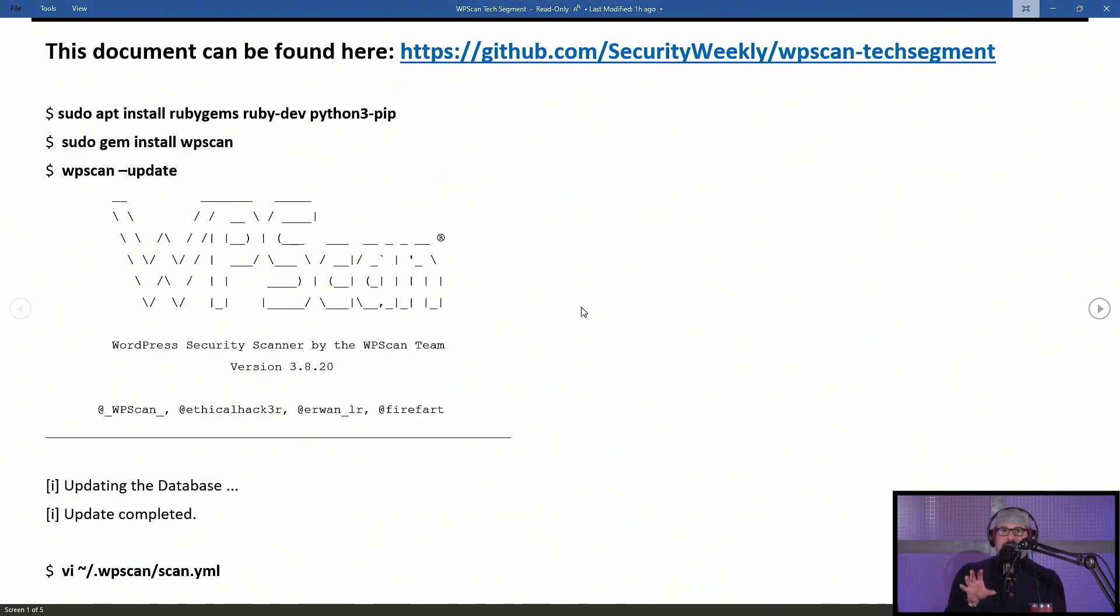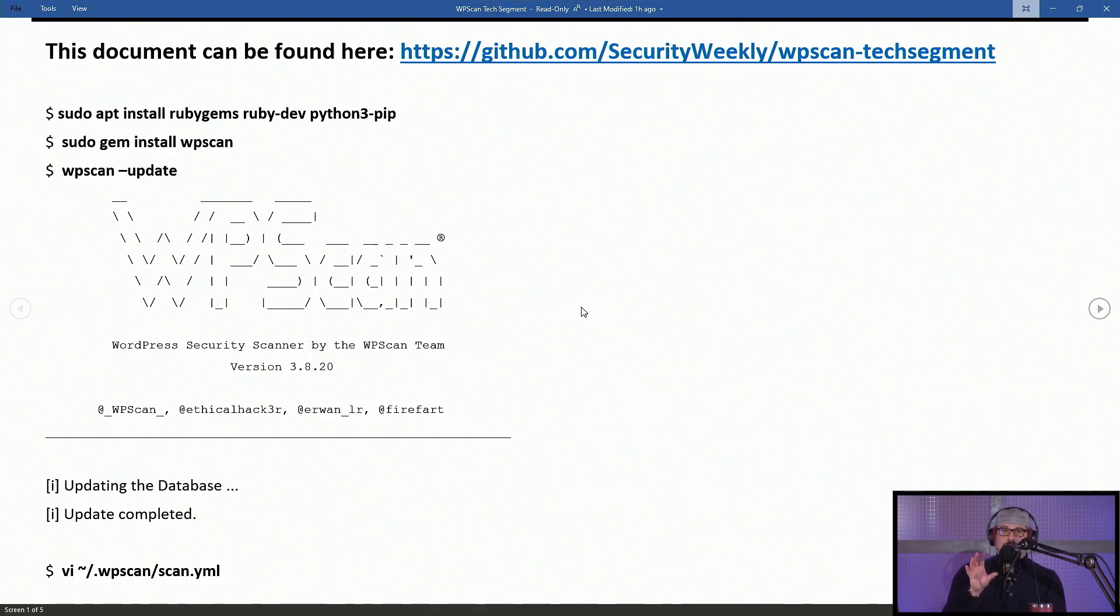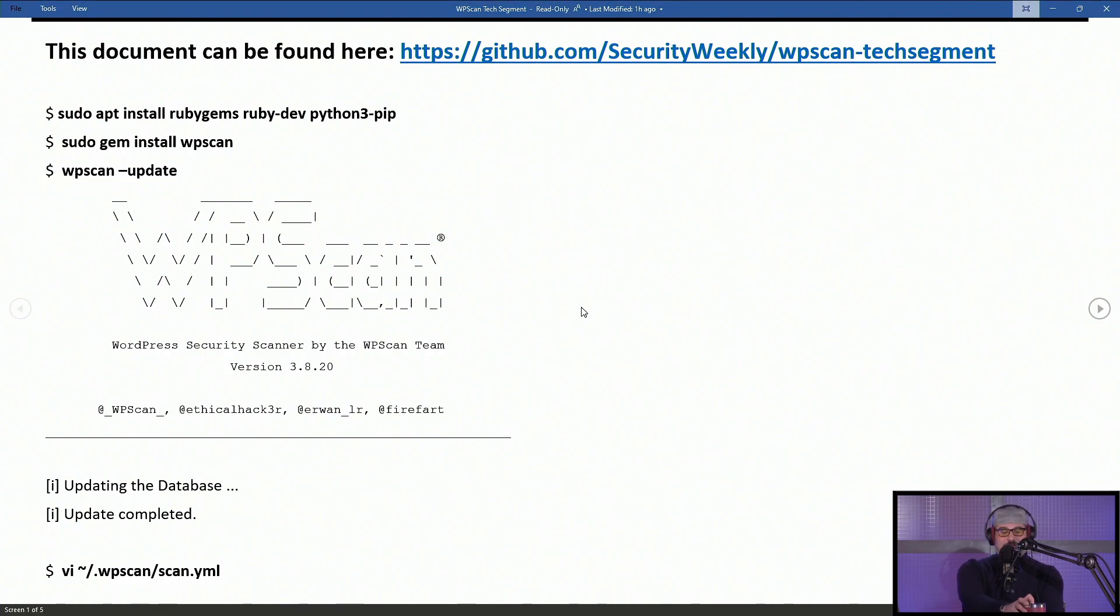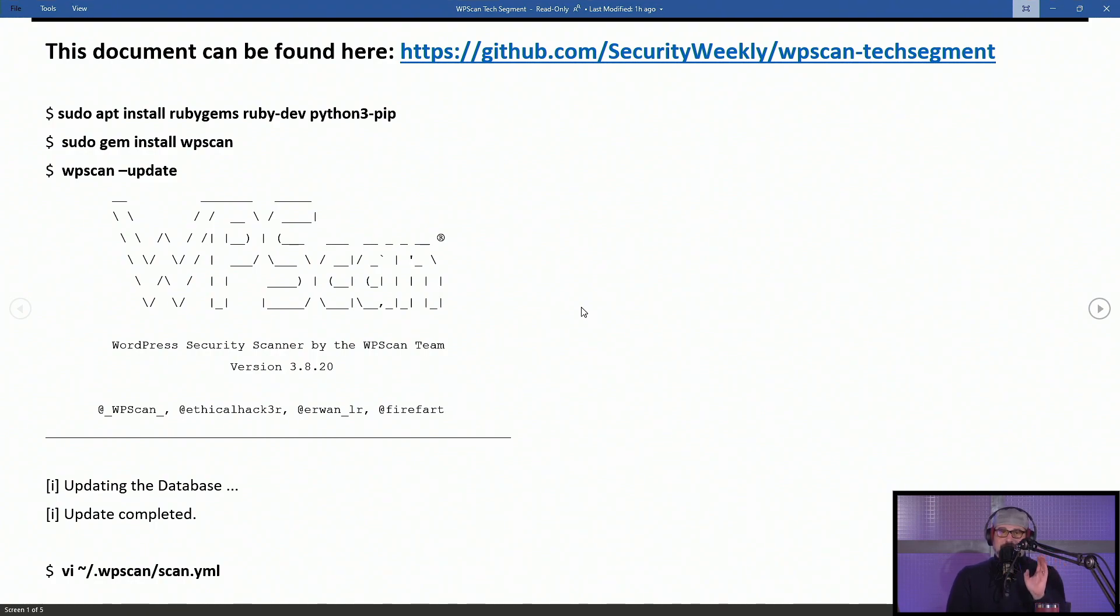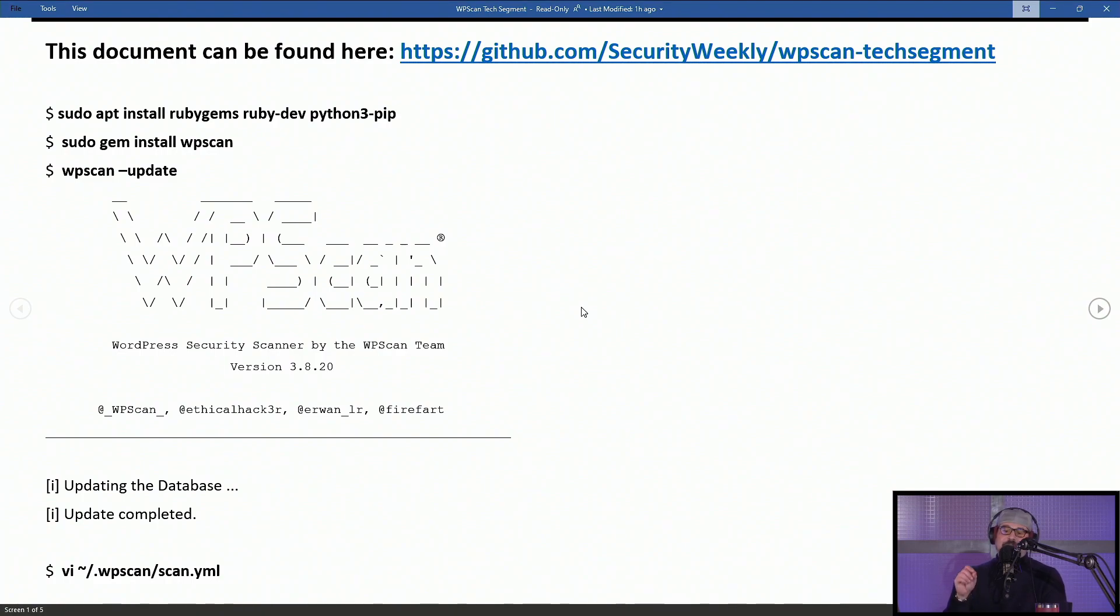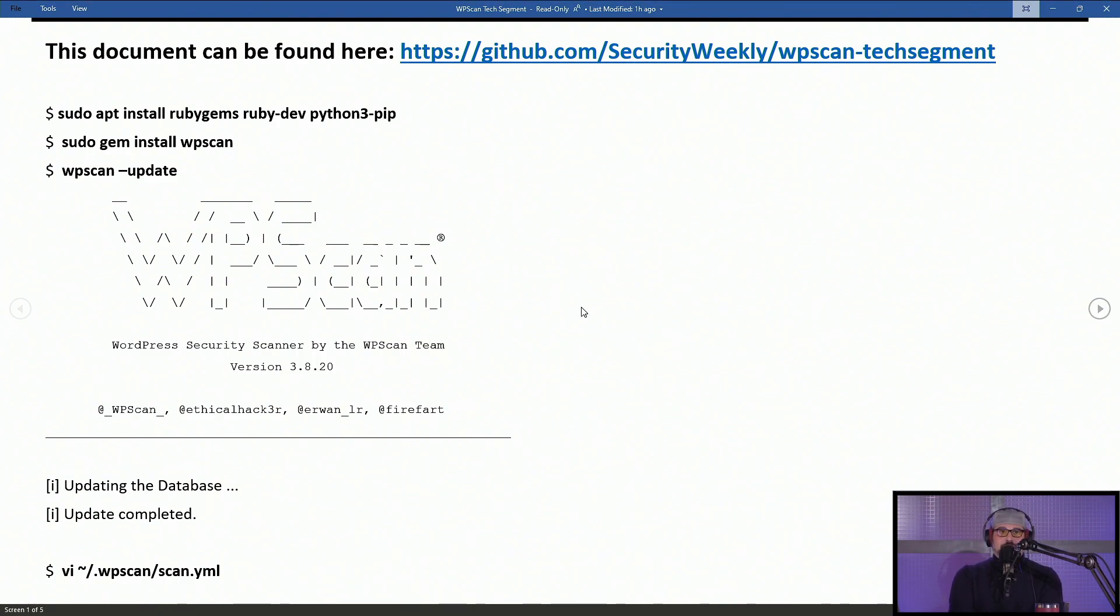You can get the notes for this segment—I list out command by command. I tested all of these commands earlier today on a fully up-to-date Ubuntu 20.04 server install running in a virtual machine. So I wanted to double check that every command that I ran actually works in that version of Ubuntu. This should be pretty universal across multiple Linux distributions. There's a link at the top in the show notes on our GitHub page, github.com/securityweekly. There's a repo called WPScan-Techsegment that will get you this document I'm displaying on the screen right now. For those listening to the audio-only version, if you hit the show notes, you can get a complete transcript of all of the commands that I ran to do this segment.